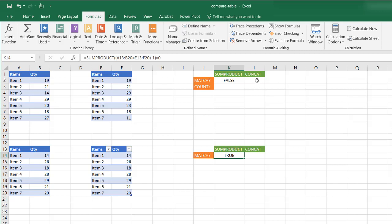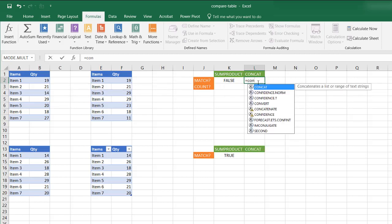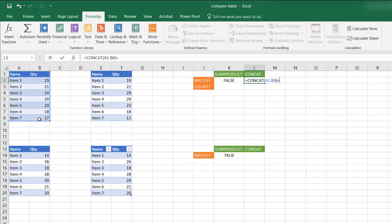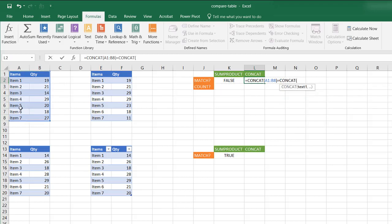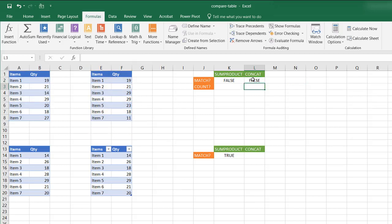How do we use the concatenate function? Let's type equal CONCAT and select my area here. Close parentheses, equals CONCAT. And select that. Close parentheses equals. And it's false, it's true, right? Because what CONCAT is doing is it's basically just combining all these together and combining all that together and see if they equal each other.